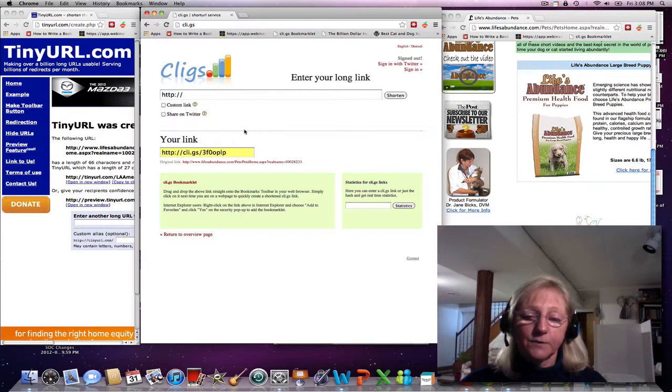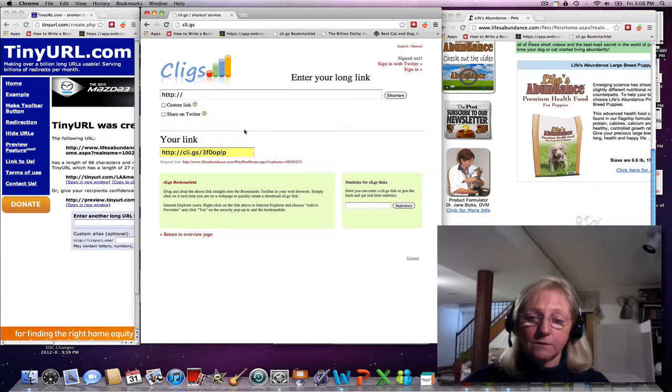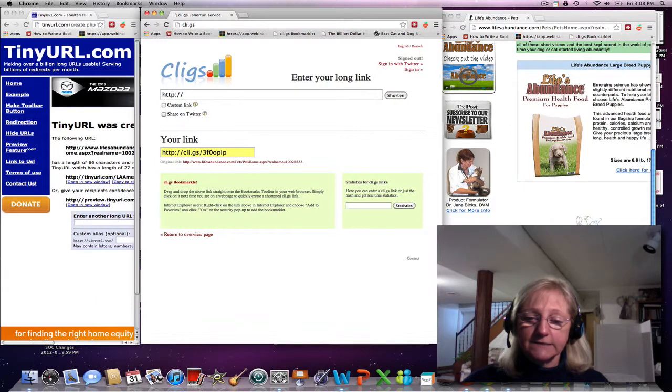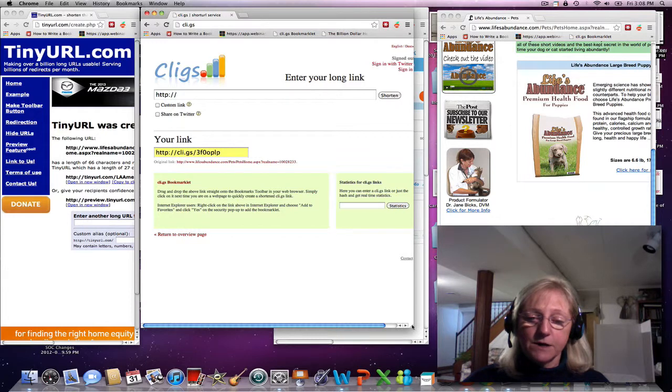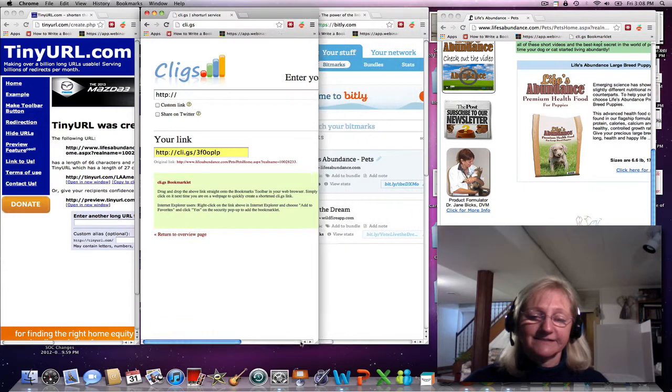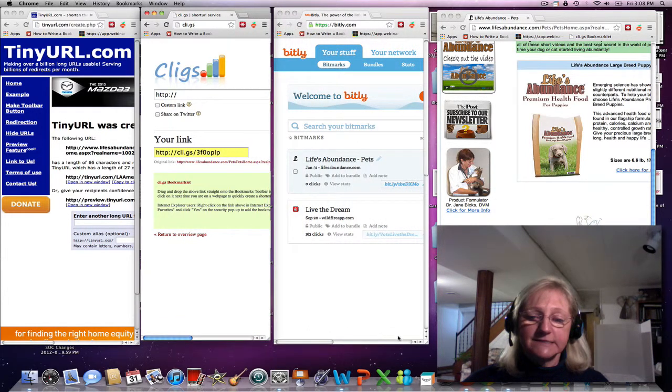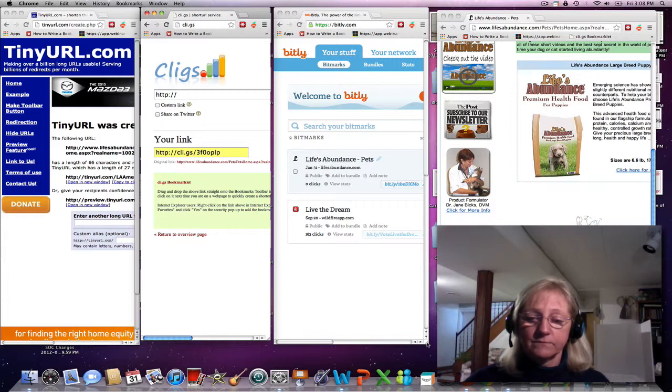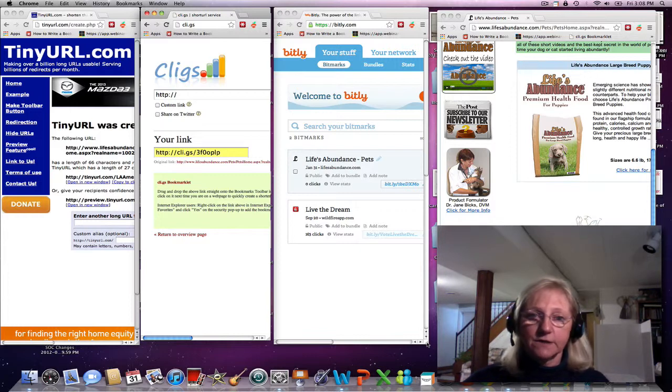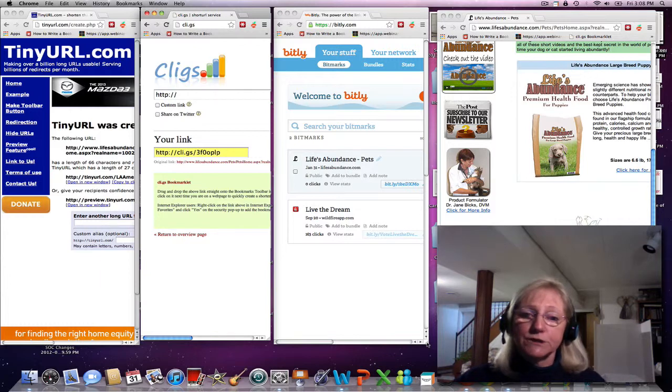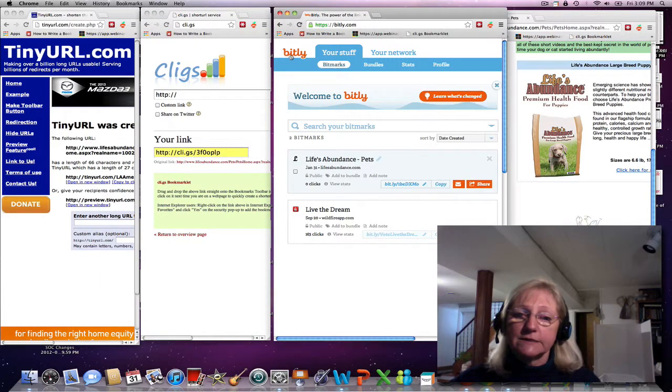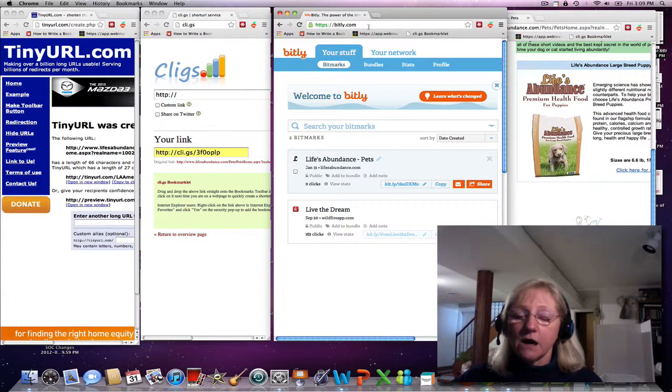Now another way to do this, and the site that's the most popular with internet marketers, is a site called Bitly. My computer is slow, so I will just show you here. It's bitly, B-I-T-L-Y dot com.